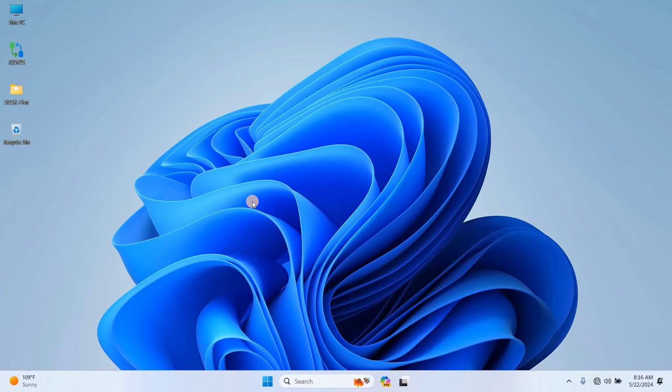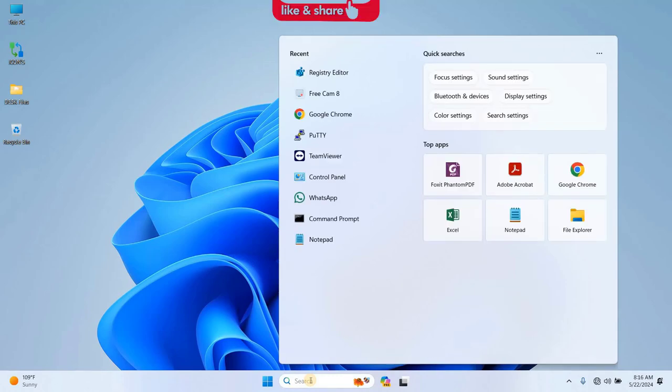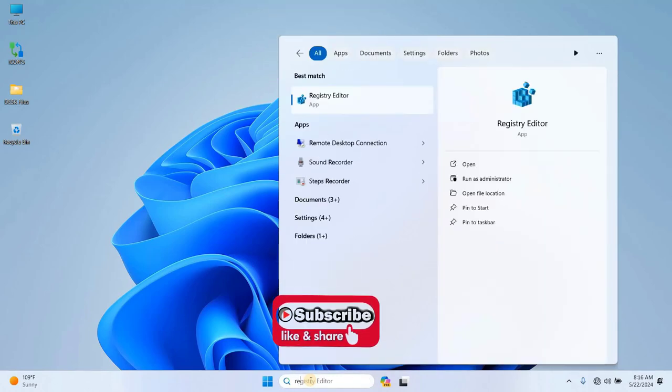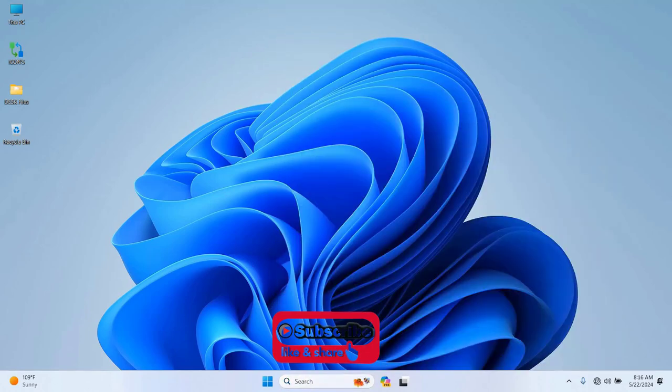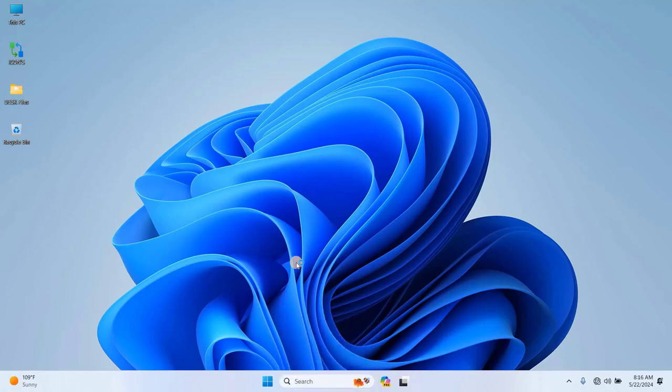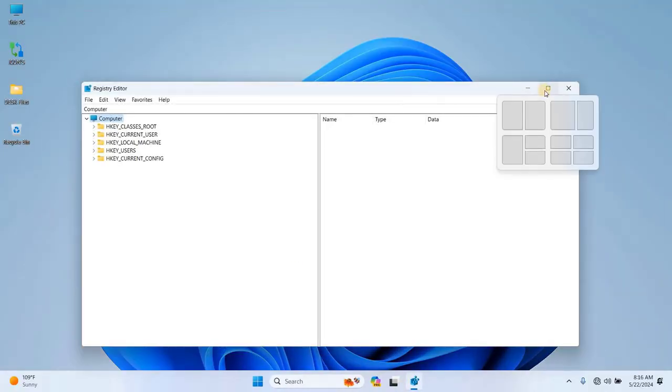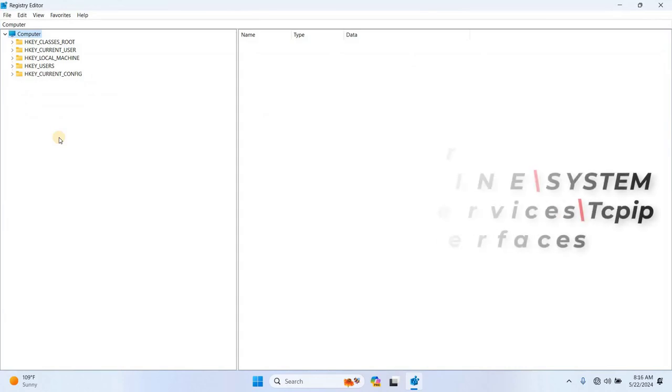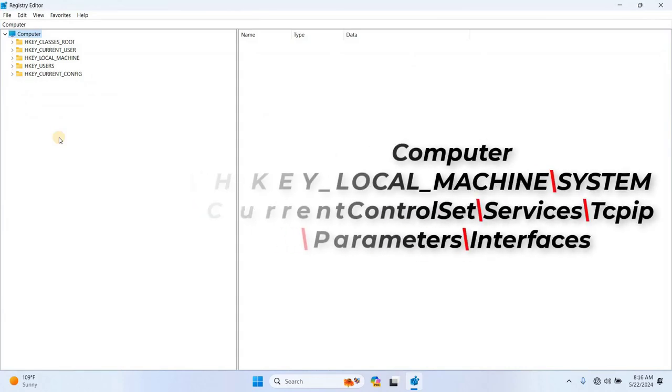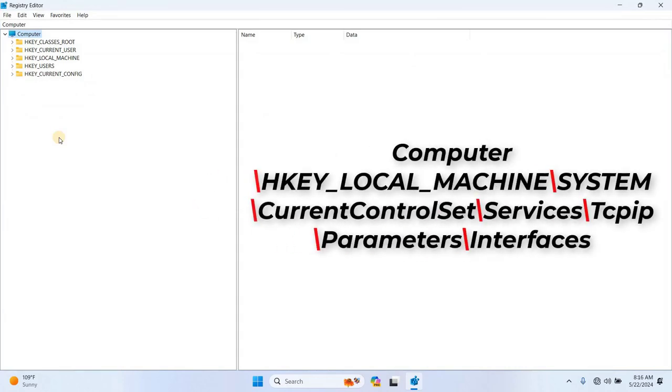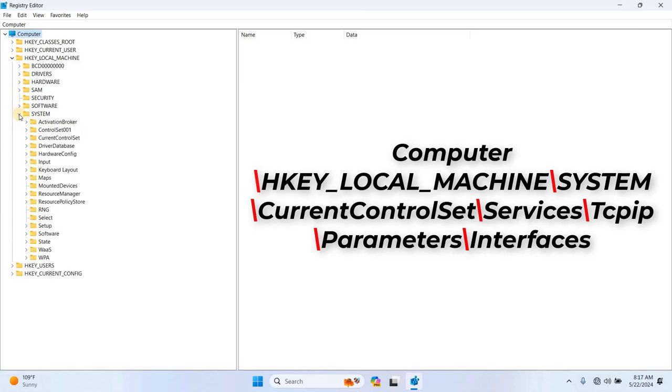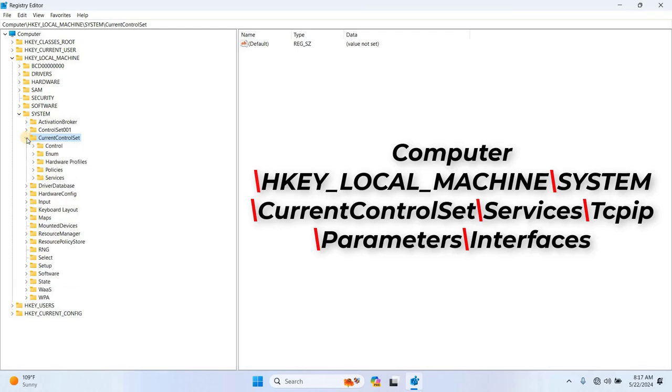First, type Registry Editor in the Windows search box on the taskbar and press Enter. If you're prompted by User Account Control, click Yes to proceed. Once in the Registry Editor, navigate to HKEY underscore local underscore machine, then to System, followed by Current Control Set, Services.